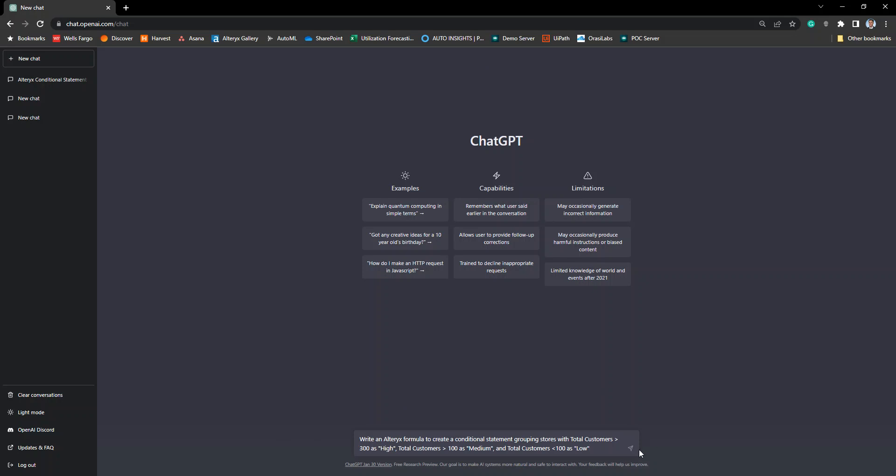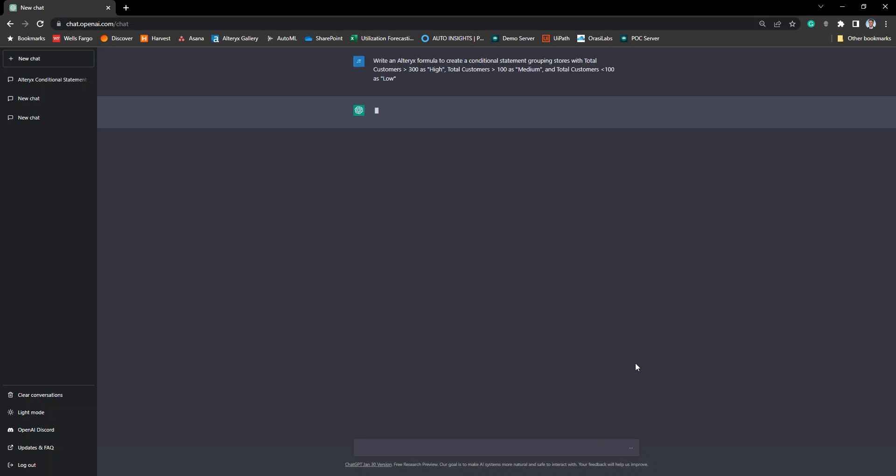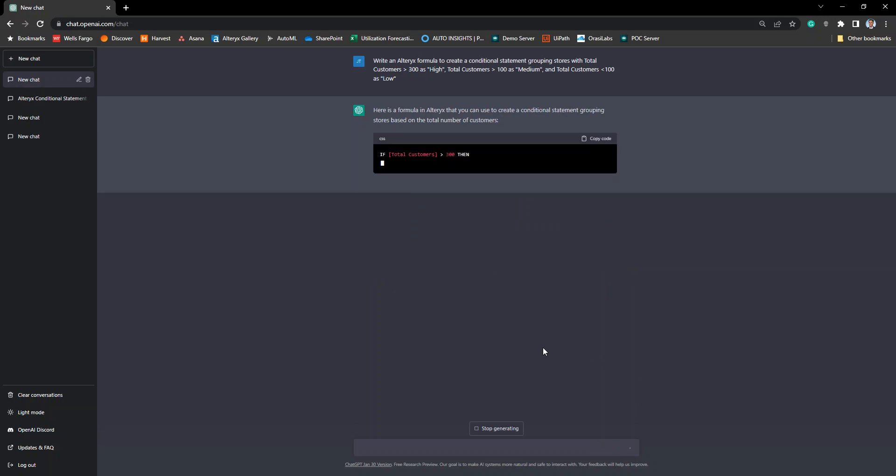So here I'm going to go ahead and ask it that question and we'll see just within a matter of seconds we're going to get a response here as well as a formula that we can then use.